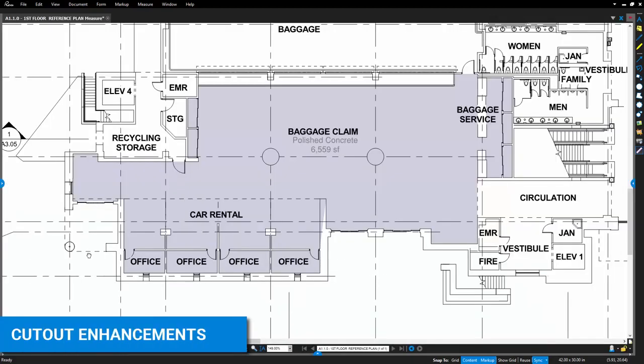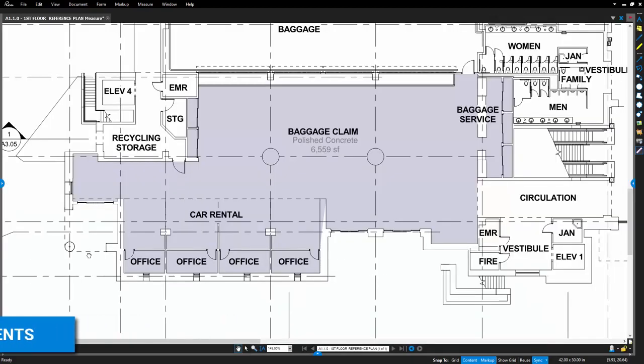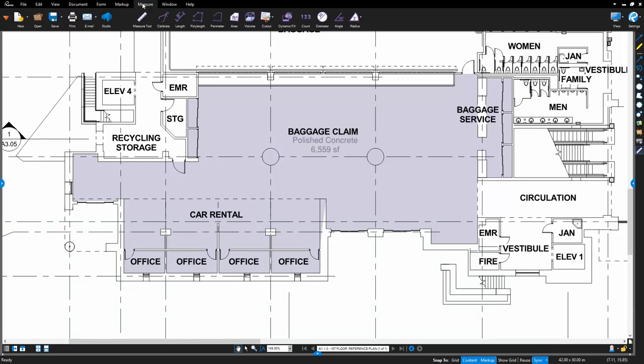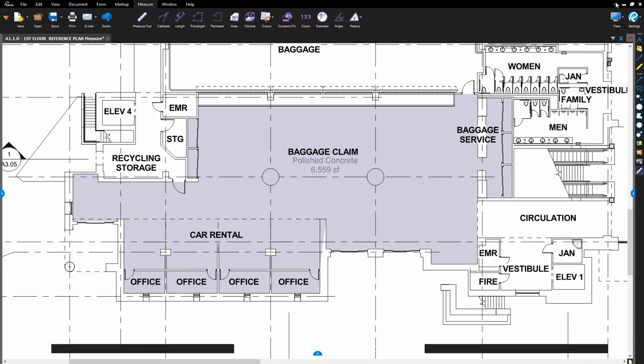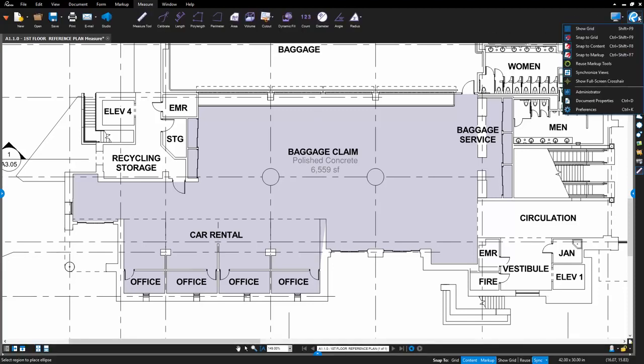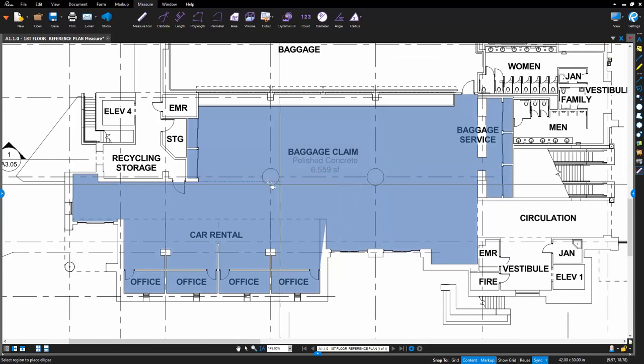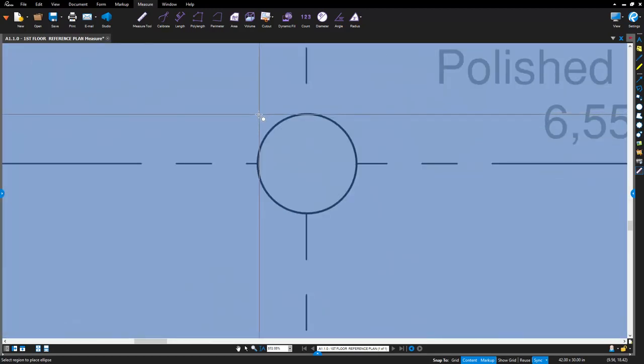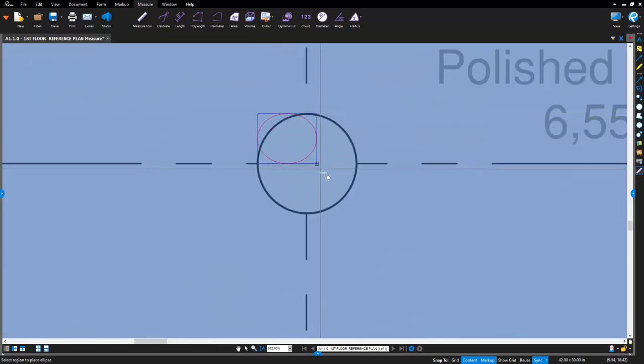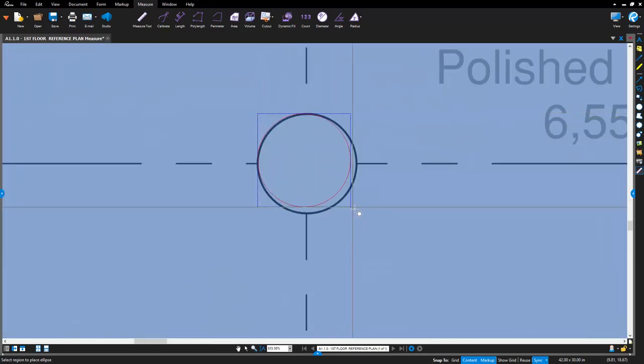Cutouts from existing measurements in review have been updated dramatically. When you click on the Cutout tool, you can now choose between a Polygon Cutout and an Ellipse Cutout, giving you an additional option for cutting out areas. For better accuracy when using Ellipse Cutouts, we recommend turning on the full screen crosshairs in the settings.